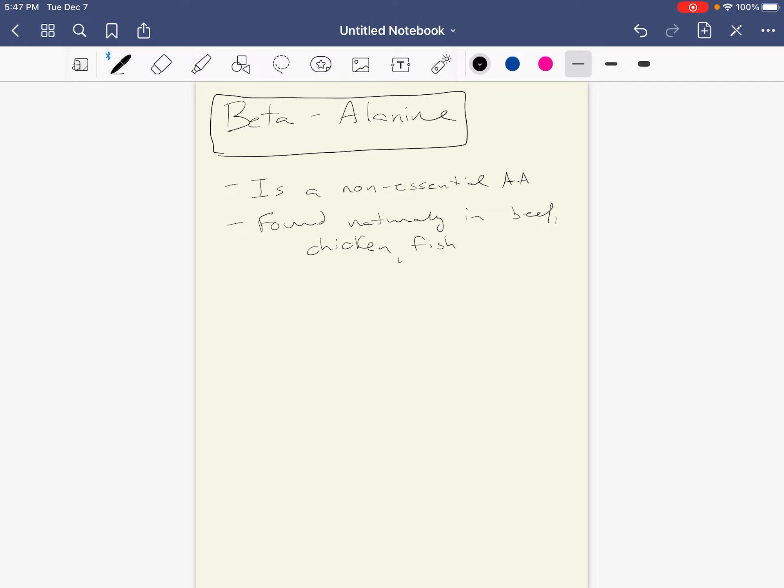So how this relates to ergogenic aids and athletic performance is because beta alanine is a precursor for something called carnosine. That's what you asked me about.